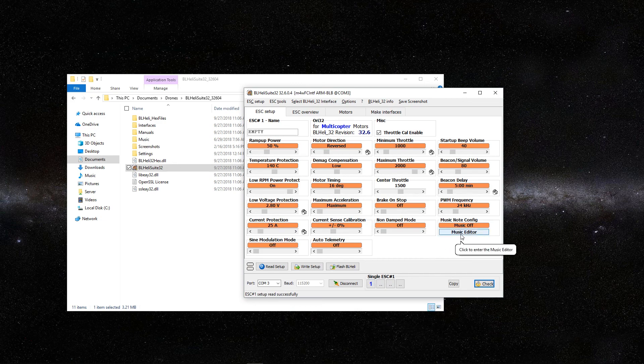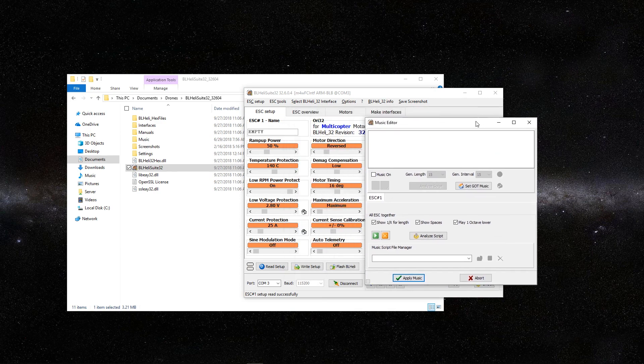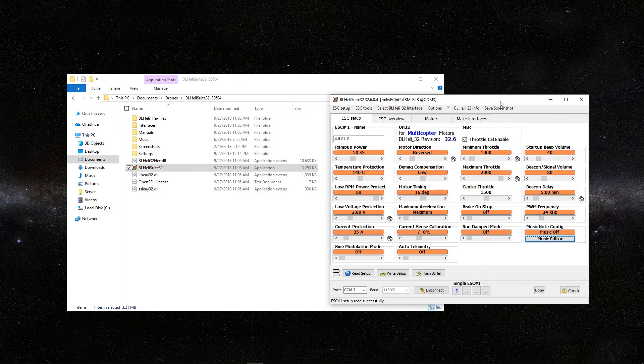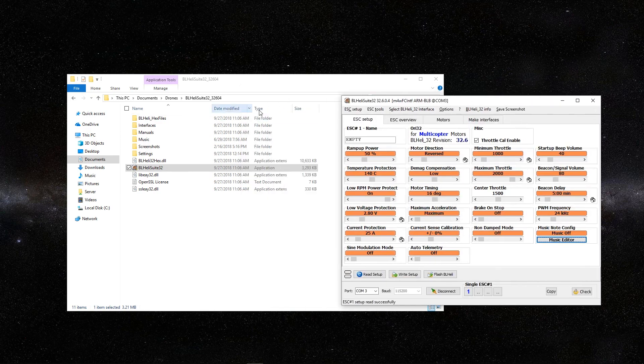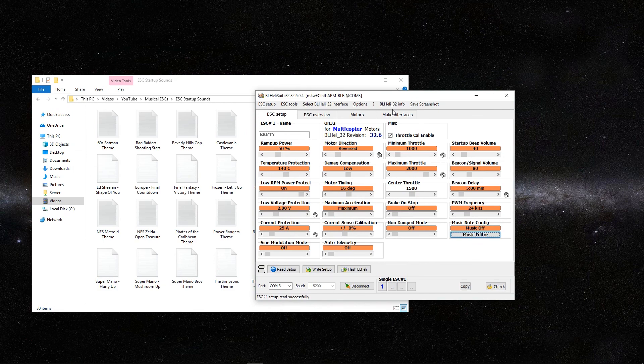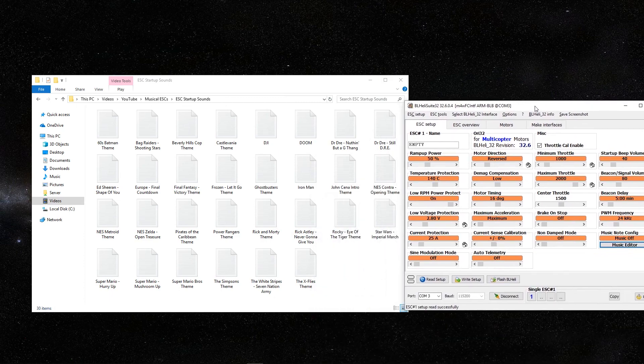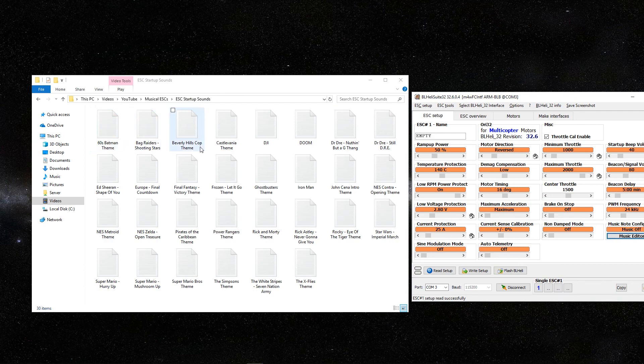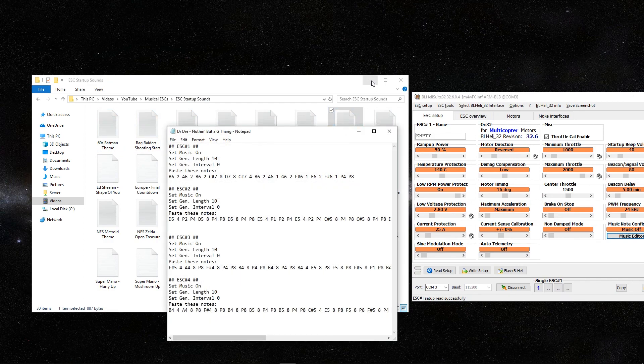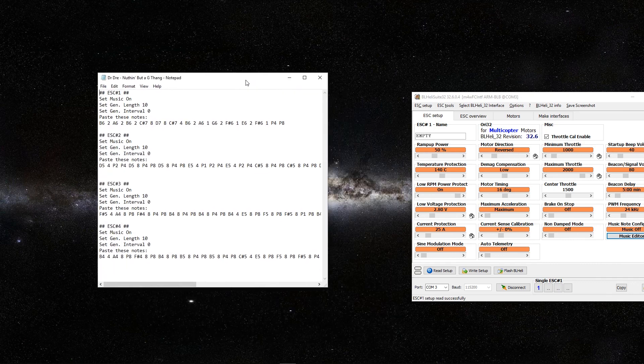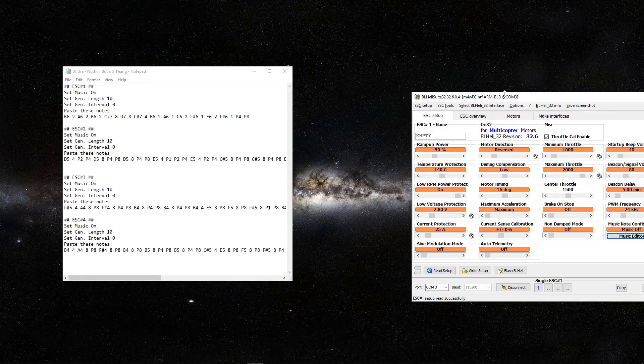We're going to click over here to music editor. Before we do that, I'm going to actually go ahead and open up my startup tone of choice. Right up here, you should be able to see I have these are basically all the ones that I have on this file. Like the 1960s Batman theme. But I'm going to go ahead and go with this Dr. Dre, Nothing but a G Thing.